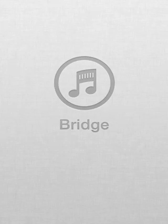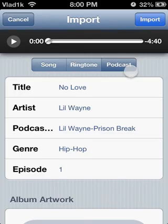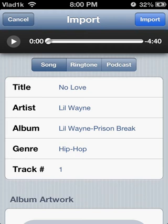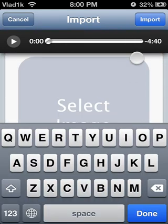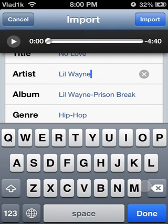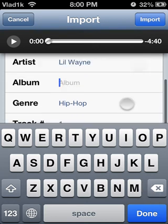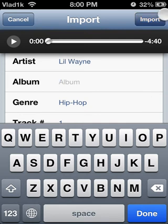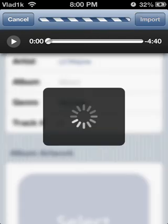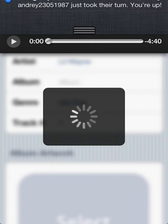From here it loads up, so it's really self-explanatory. The app is called Bridge tweak, and the good thing is you can edit the artist, edit the album, and even the album artwork. So click Import after you've made your edits.